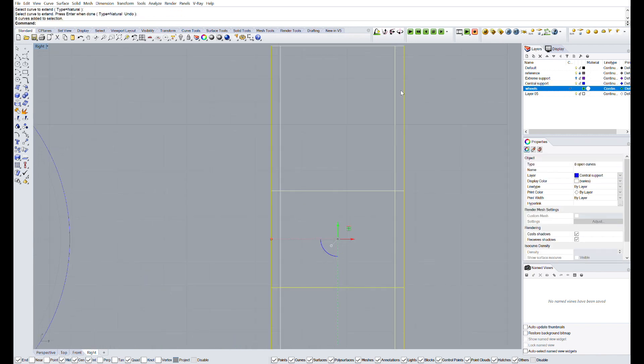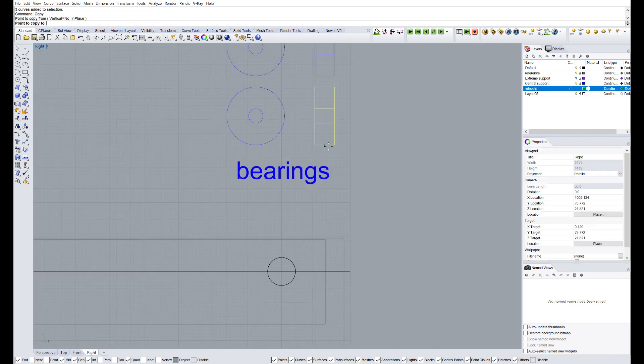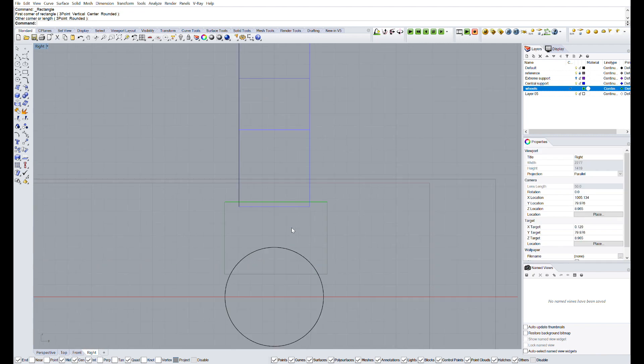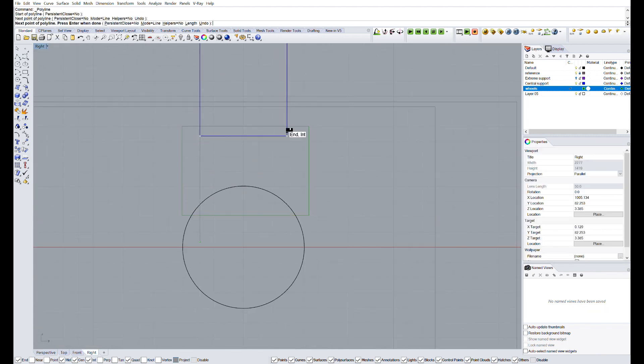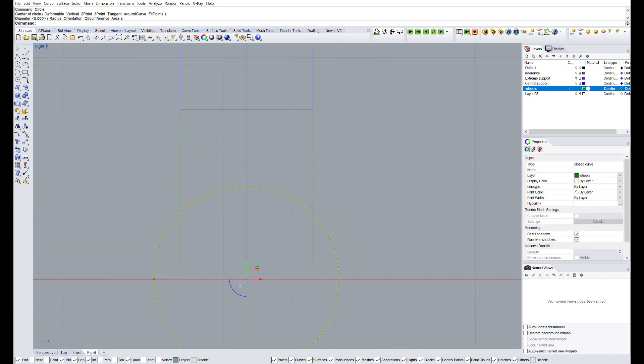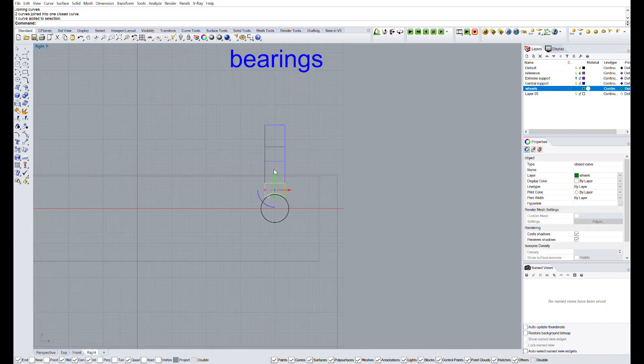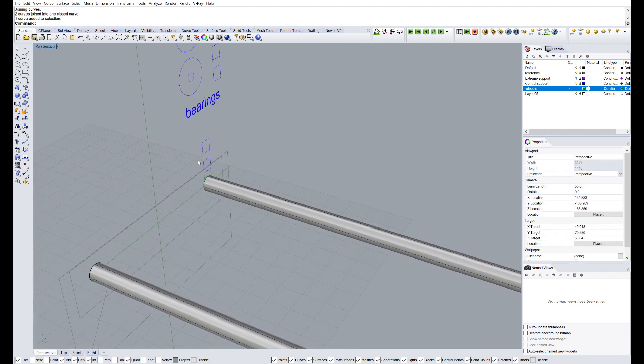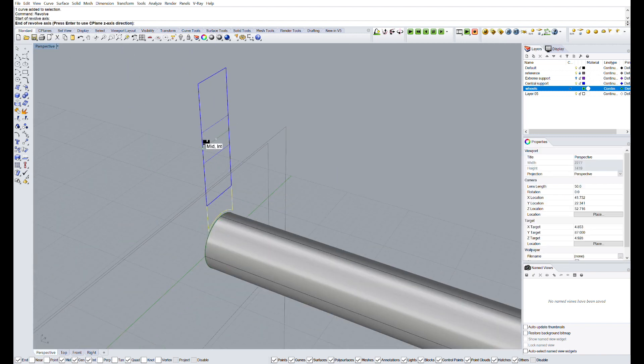As you can see, we are doing the whole design in the front view, with the project option activated, so it will be a 2D drawing. Once we have the final design in 2D, we will model it in 3 dimensions using the command revolve.